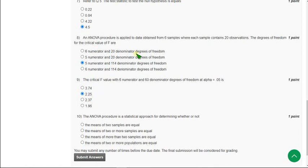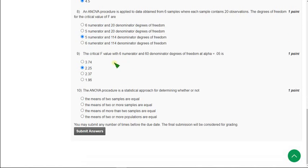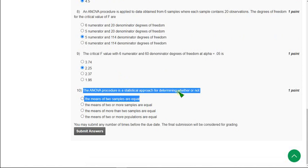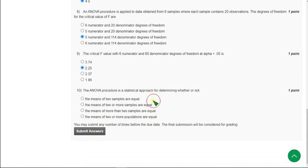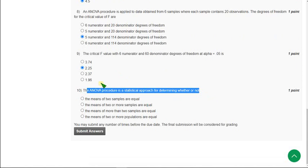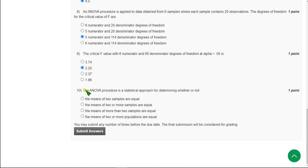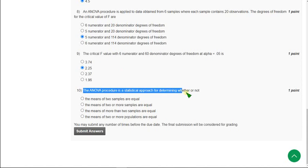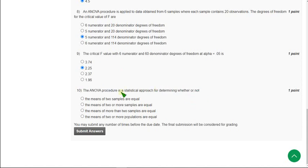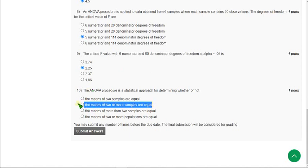Moving on to the final question, the tenth question: the ANOVA procedure is a statistical approach for determining whether or not — we have to complete the sentence. ANOVA is a statistical approach for determining whether or not the means of two or more samples are equal. That means the second option is the correct answer for the tenth question.